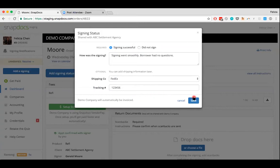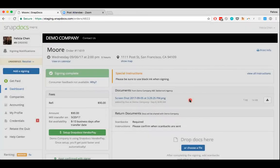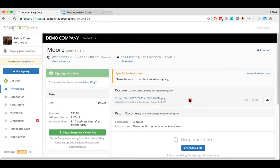But so we're going to save this signing status. And so that goes straight to the company to let them know that the signing was successfully completed.